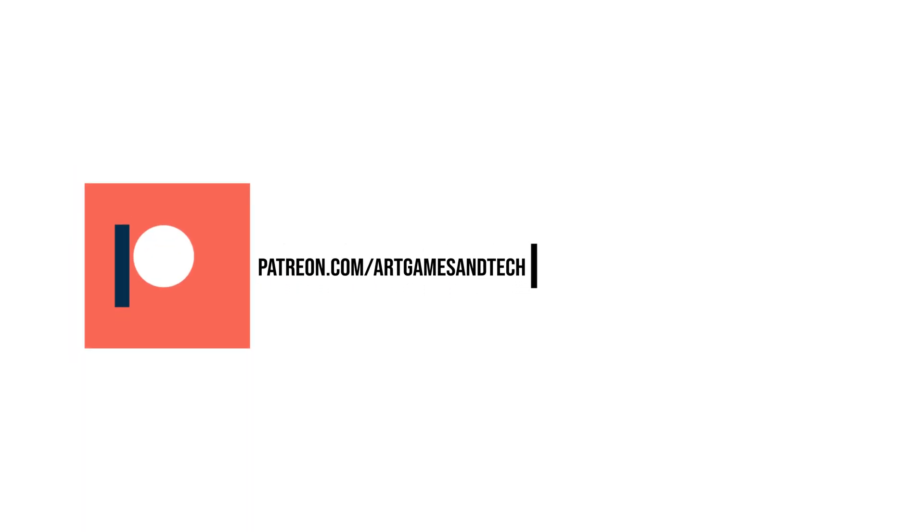If you find my videos useful, and you would like to support, please head over to my Patreon page. I would truly appreciate it.